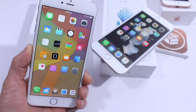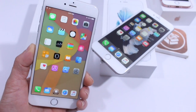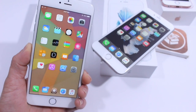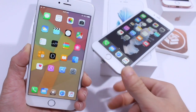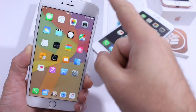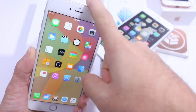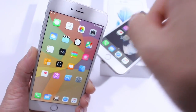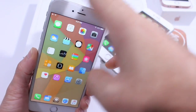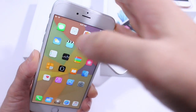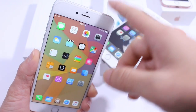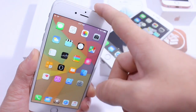What's up guys, iDevice Help here and today in this video I'm going to be showing you guys how to get live photos on your iPhone 4s, iPhone 5, 5s, 5c, 6 and 6 Plus.